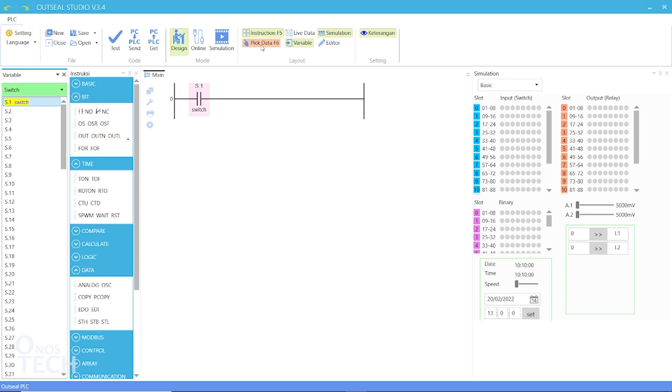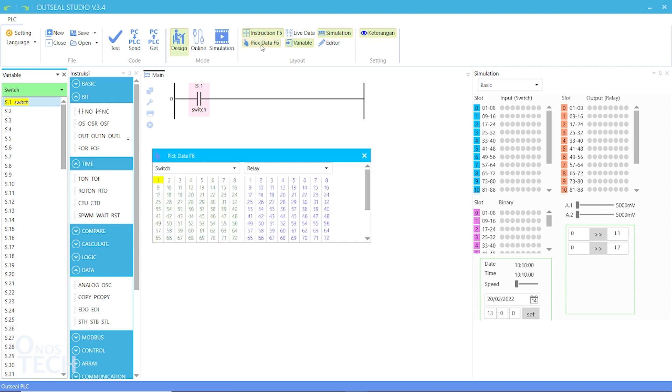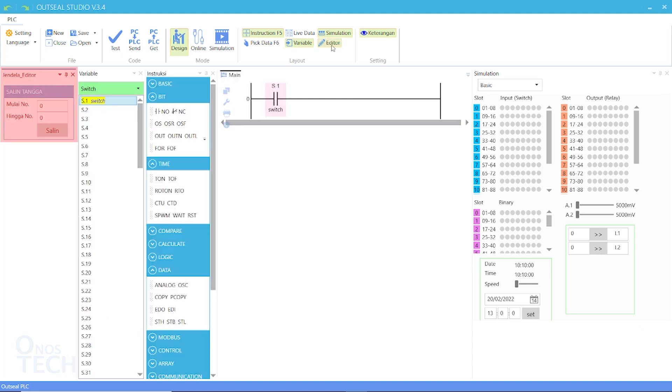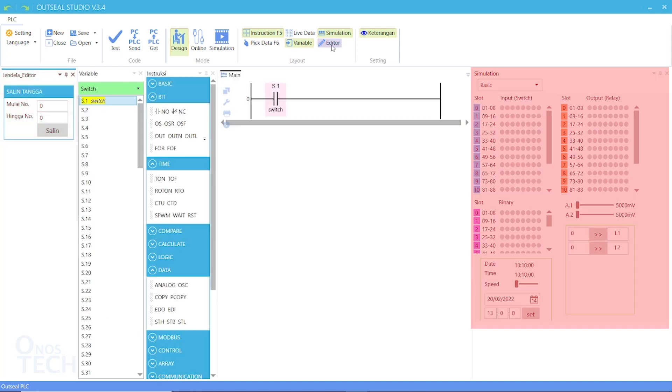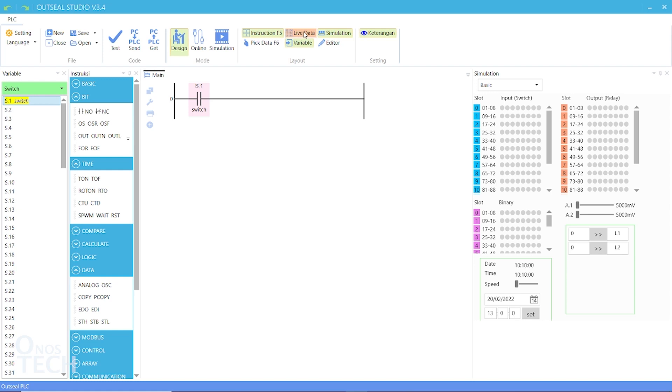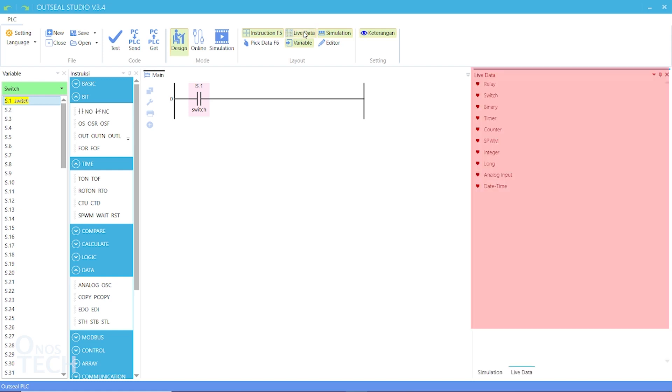More variable types are accessed from the peak data window. Sections of a ladder diagram can be copied with the editor window. The simulation window lets you monitor the program variables during simulation. Finally, the live data window enables you to see the real-time values from your hardware when in operation.